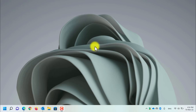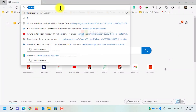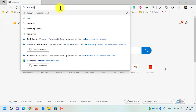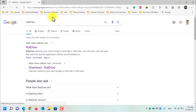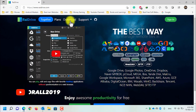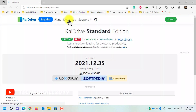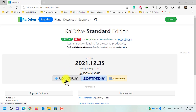First of all, open Microsoft Edge or any browser on your computer. Now search for RayDrive. The first result is www.raydrive.com — click on it. On the top of the page, click on the download button. You have three options to download from the first, second, or third server. I will go with the first one, which is the UptoDown server.